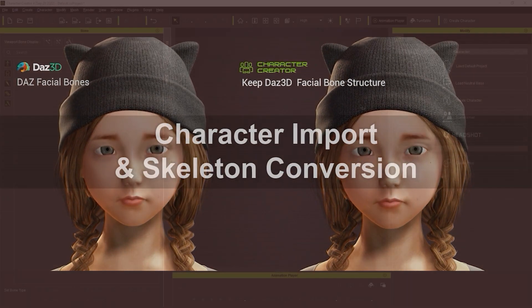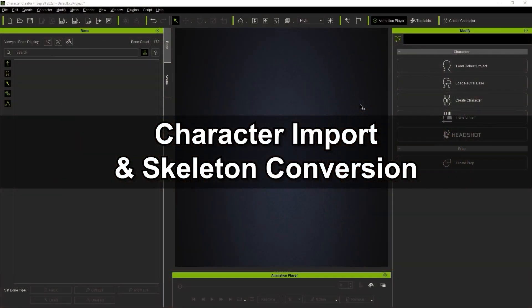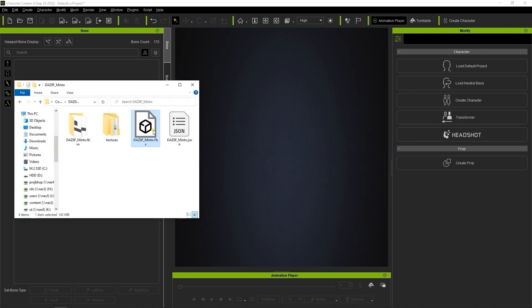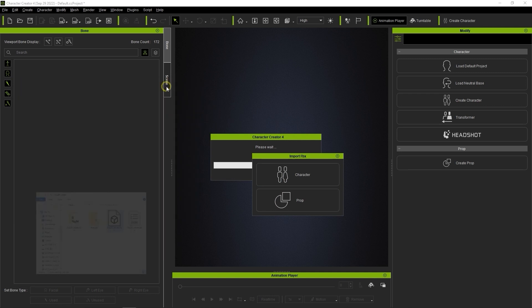Let's start by importing our character. In this case, I'll just drag the FBX in from my Explorer window as a character and make sure that I choose Humanoid.